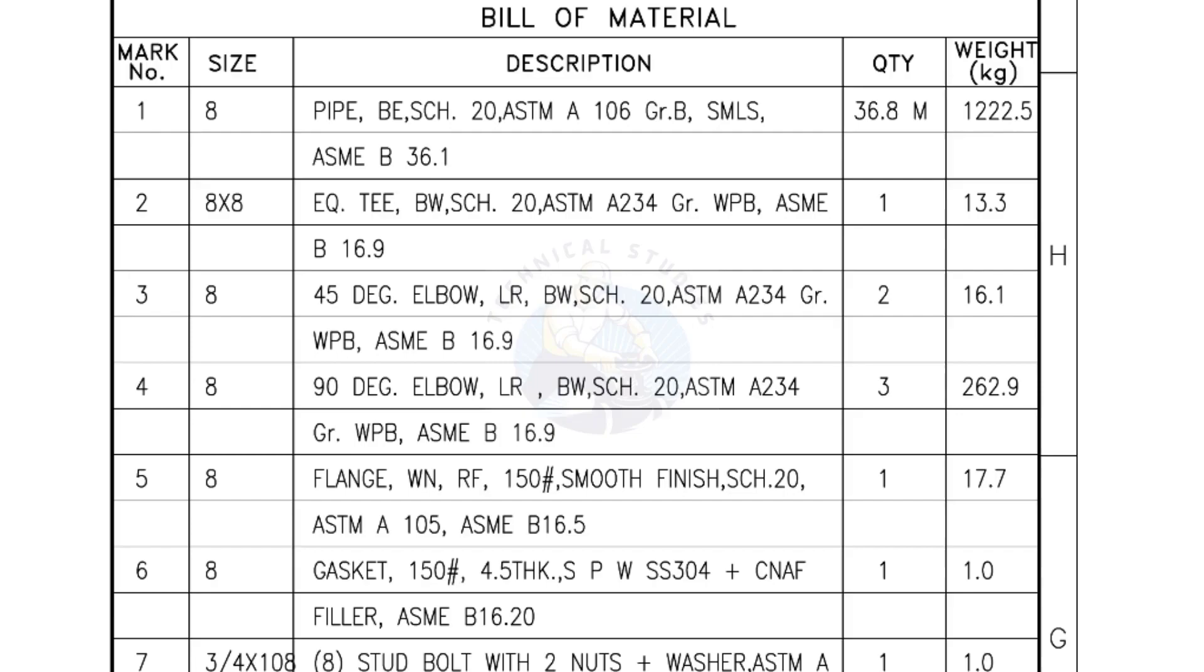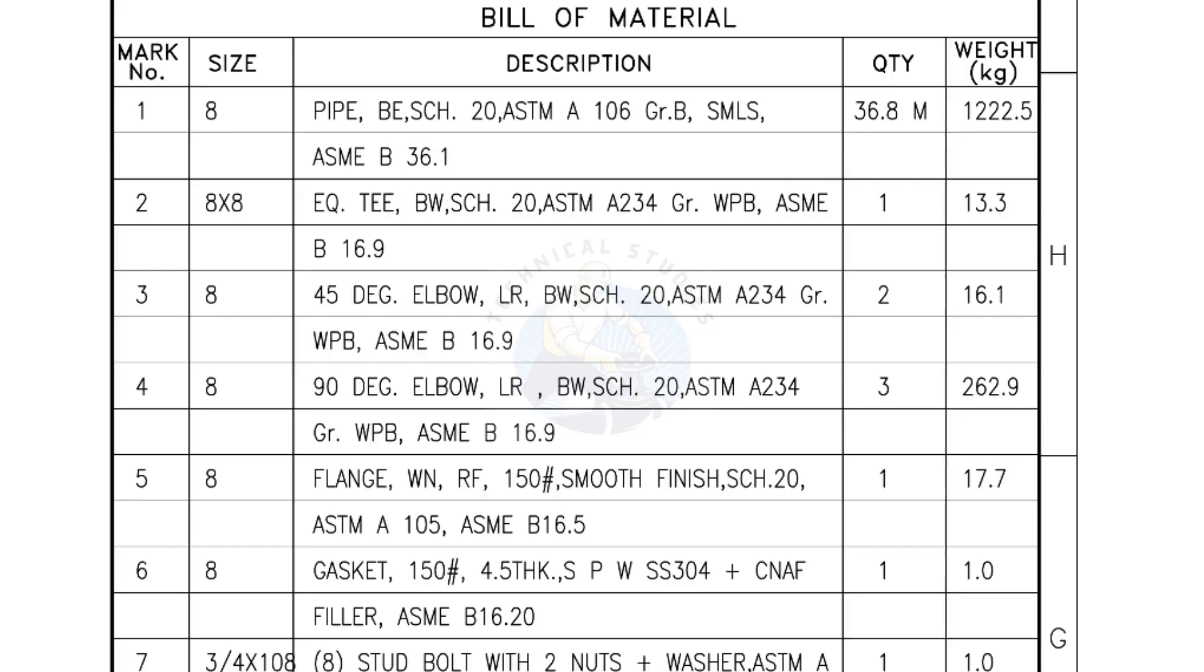Bill of Materials. Mark number 1, size 8 inch pipe, bevel end, schedule 20, ASTM A grade B, seamless. The quantity is 36.8 meters. Mark number 2, 8 inch by 8 inch equal tee, bevel end, schedule 20. Quantity 1 number.